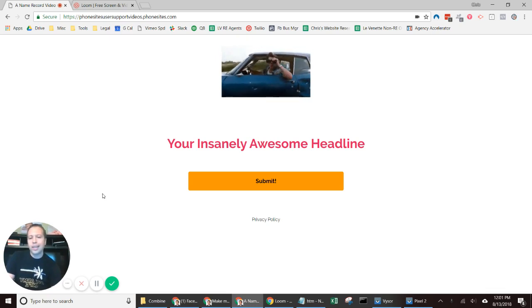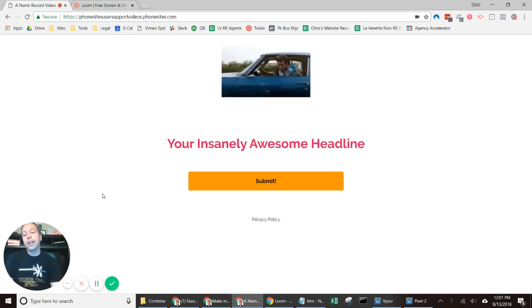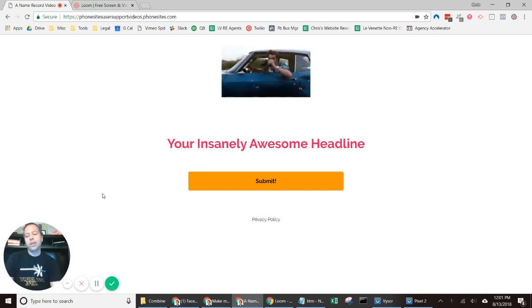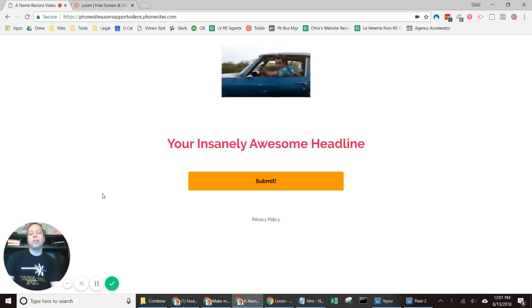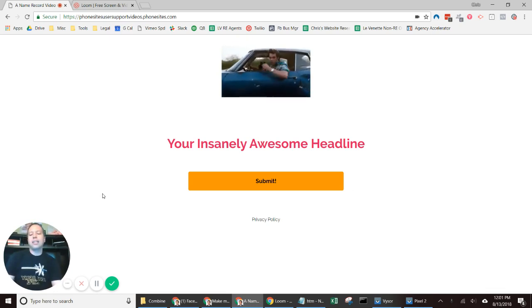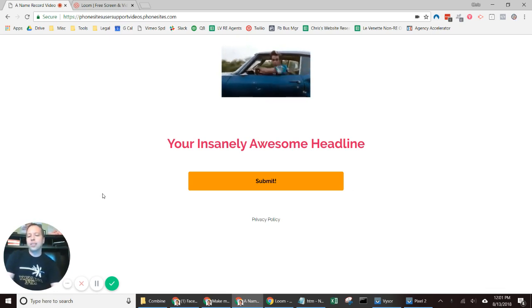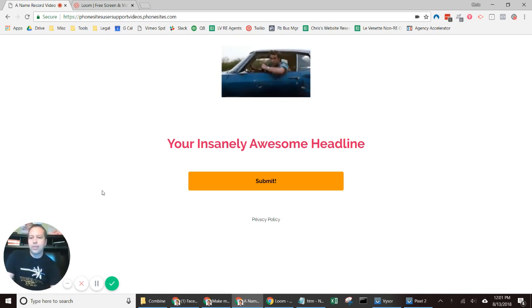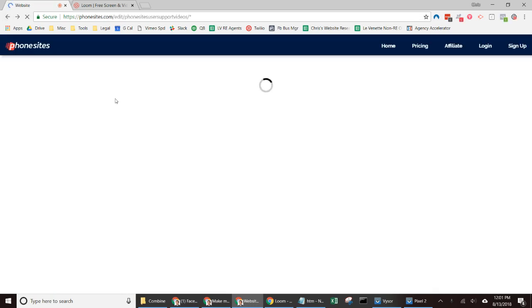You gotta have that image saved. You want to upload it to Phone Sites and then use some very simple code to add that into the subheadline field. So here we go. I'm gonna go into the editor for my page.